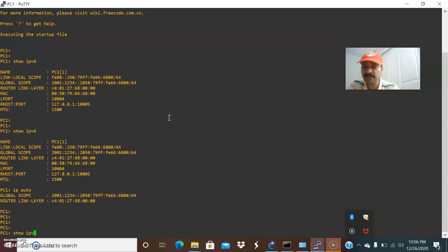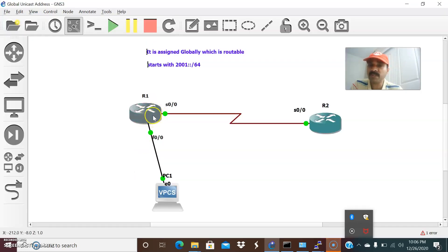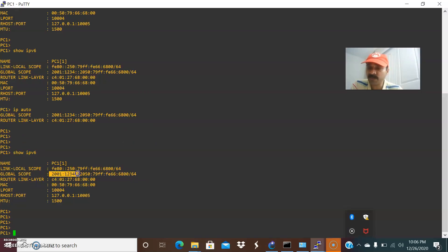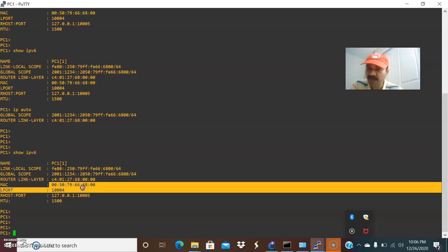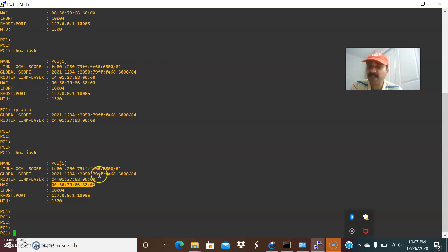Now let us do show ipv6. We are able to see it is having the global unicast address generated using EUI-64 — this is what I configured on FastEthernet 0/0. The first portion is the prefix and the last is generated using the MAC address. It takes the 48-bit MAC address, appends it to the prefix, inserts FF:FE between the upper and lower bits, and inverts the 7th bit. That is the reason we are seeing 2050 here — this last 64 bits is the interface ID, and the first is the prefix.